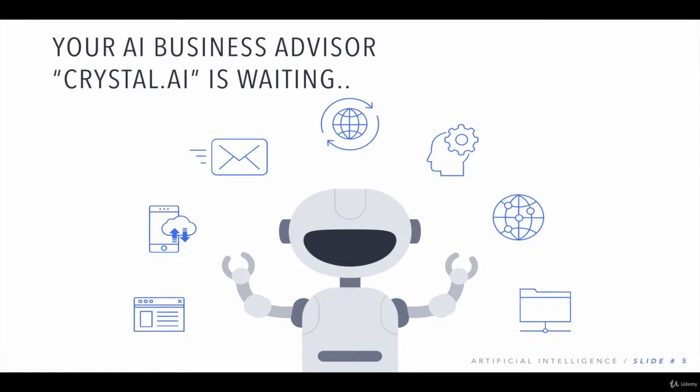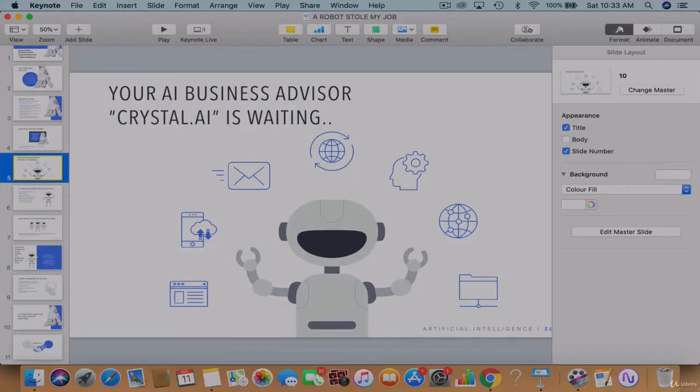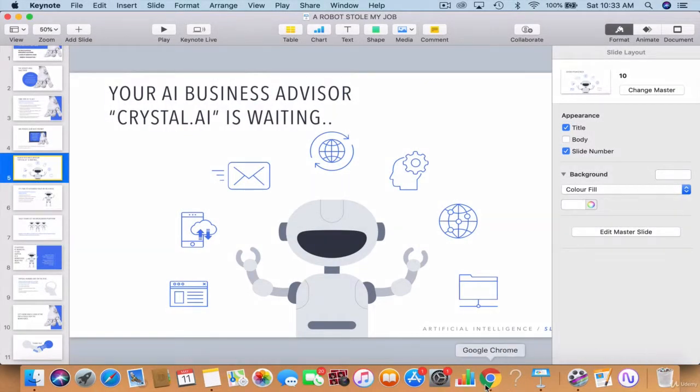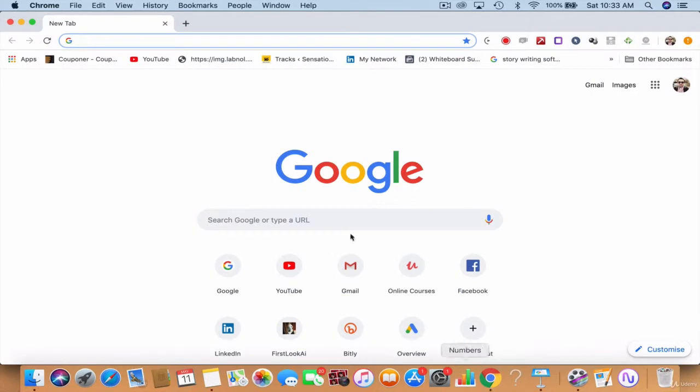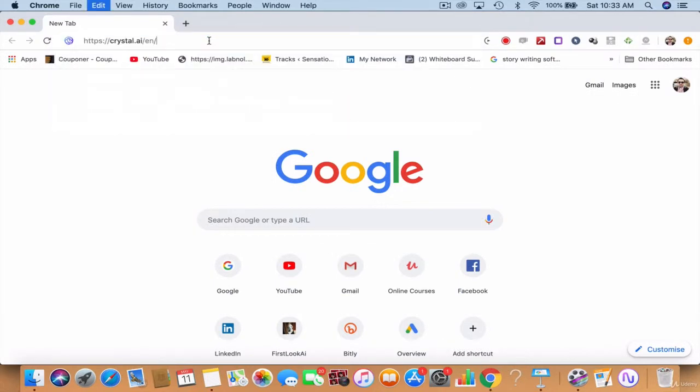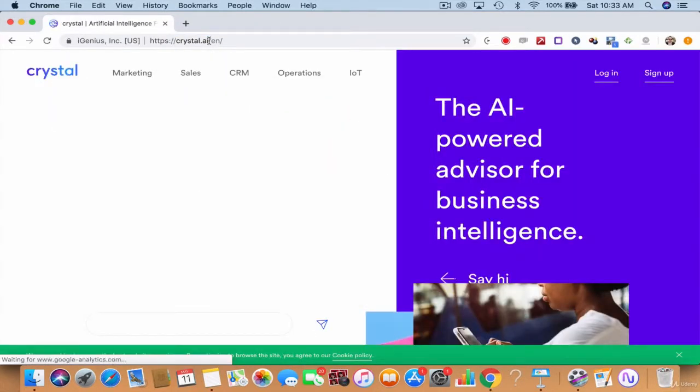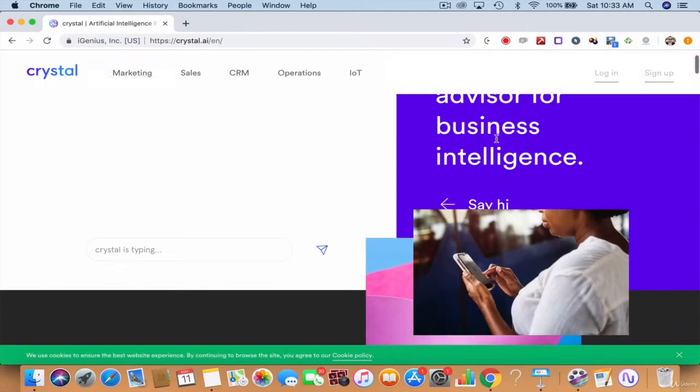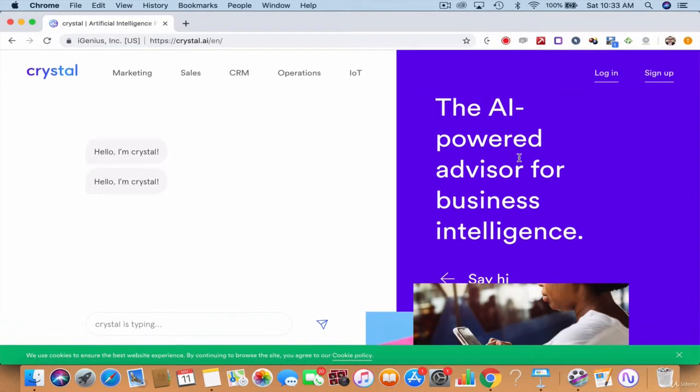That is Crystal, it's called Crystal.ai. Let me go to here and type in, or I have it open here, just give me a second. It's called Crystal.ai, the AI powered business advisor for business intelligence.